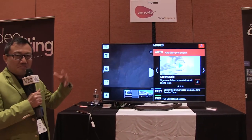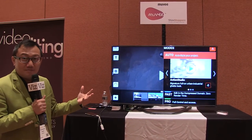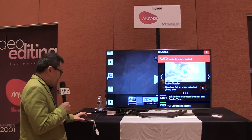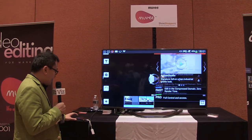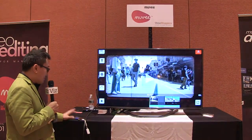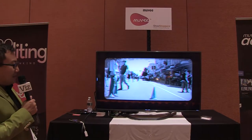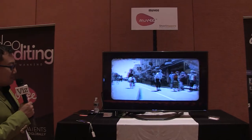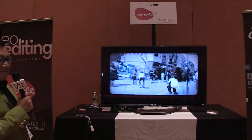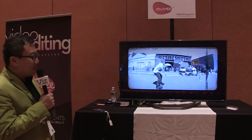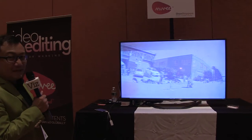In the pro mode, it's basically Final Cut Pro in a phone. I'm going to show you the auto mode, and you'll see a bunch of rollerblading videos cut to the beat of the music with effects, transitions, and stuff automatically done, instantly.